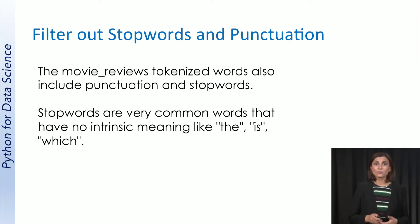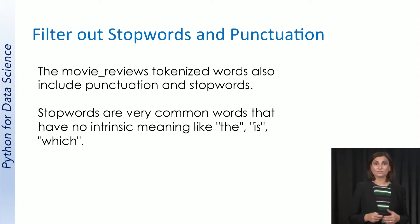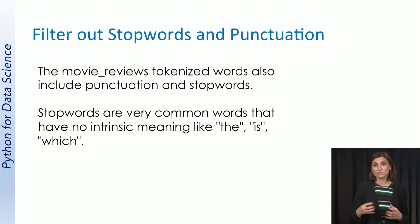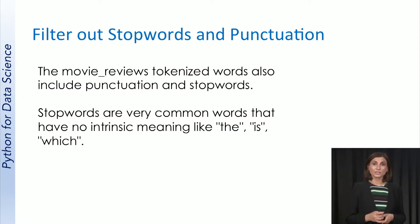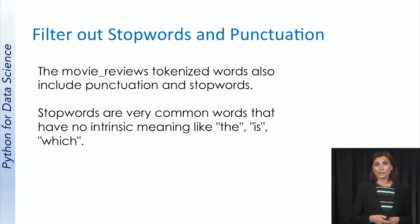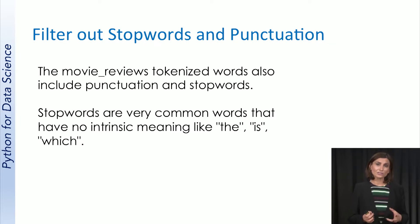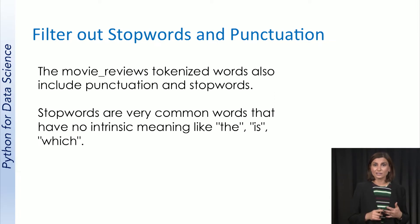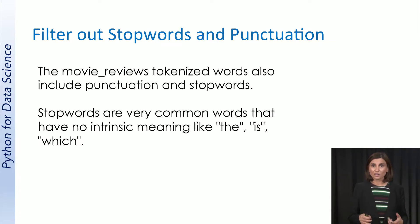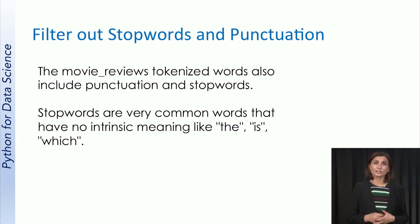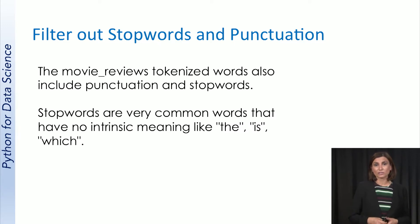Before we move on to our notebook, I would like to mention that it is often practiced to filter out stop words, and maybe even the punctuations from the bag of words before further analysis. Stop words are words like the, that, and is, which occur a lot, but don't have a big significance in identifying the context of the text being processed.